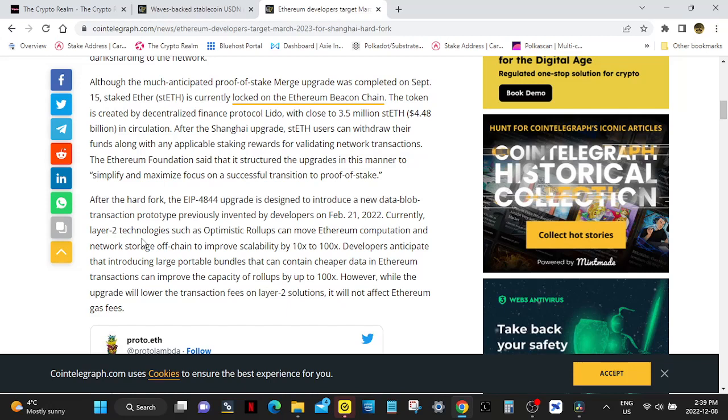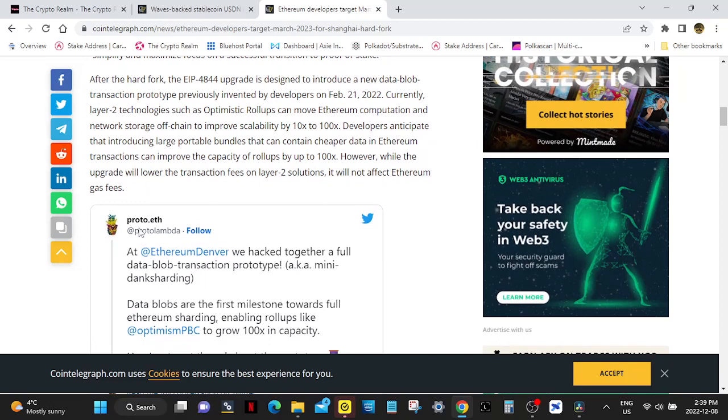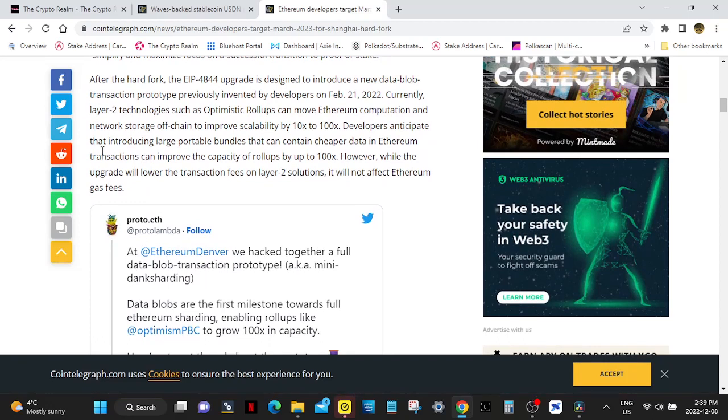The Ethereum Foundation said that it structured the upgrades in this manner to simplify and maximize focus on a successful transition to proof-of-stake. After the hard fork, the EIP 4844 upgrade is designed to introduce a new data blob transaction prototype.